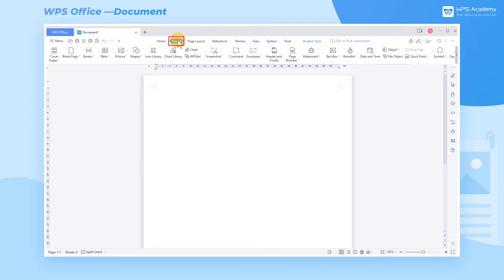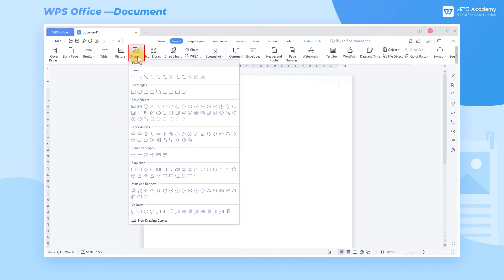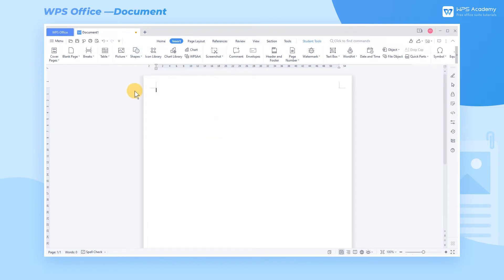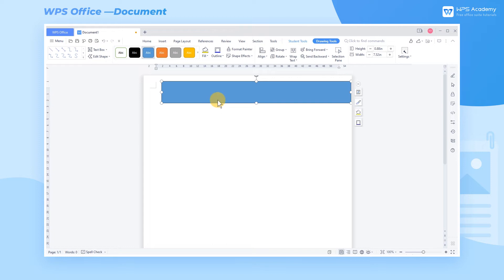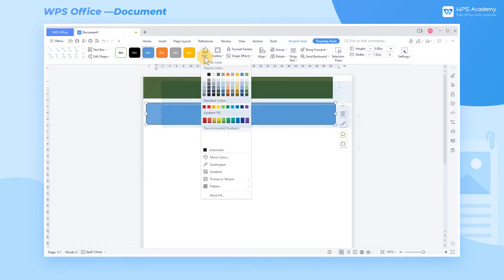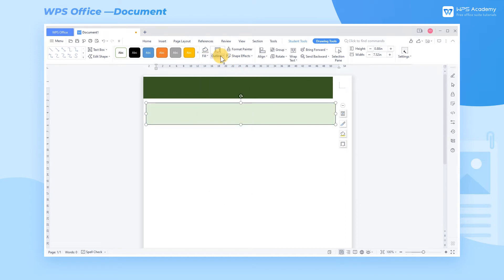Go to the Insert tab and click the Shapes drop-down button. Select the shape and style as needed, draw the shape with the mouse, and place it in the appropriate position. We can simply modify the shape, such as changing color and cancelling the border.